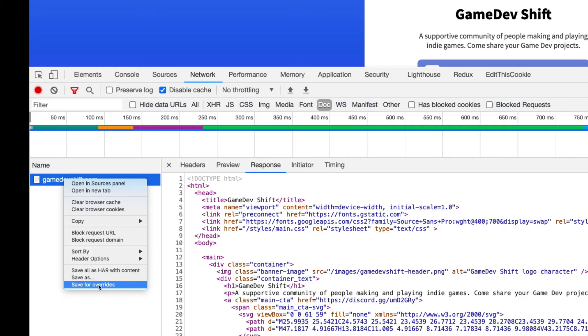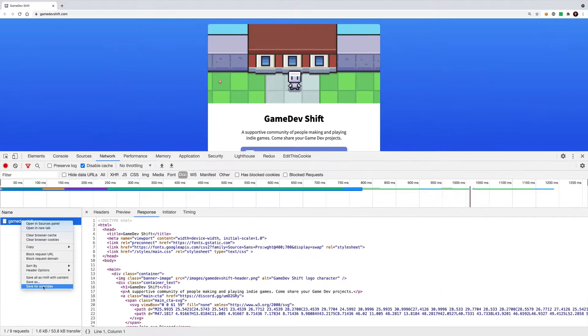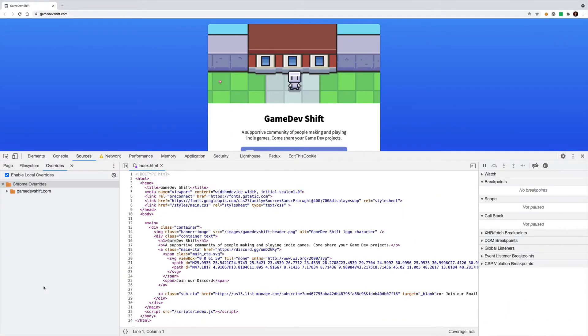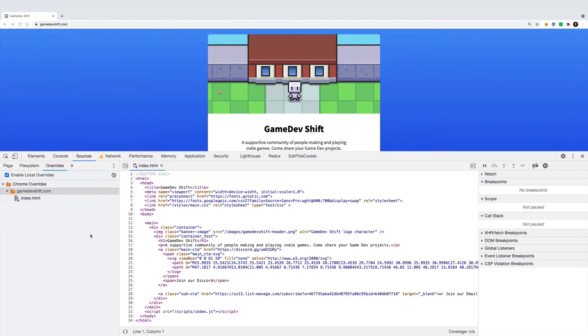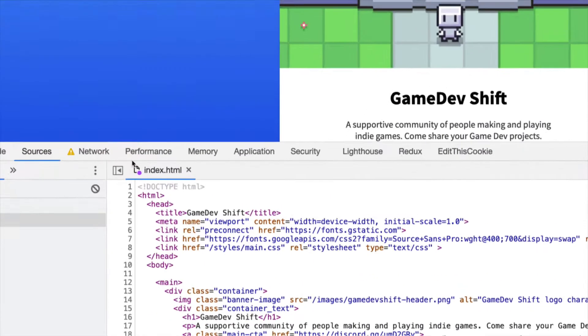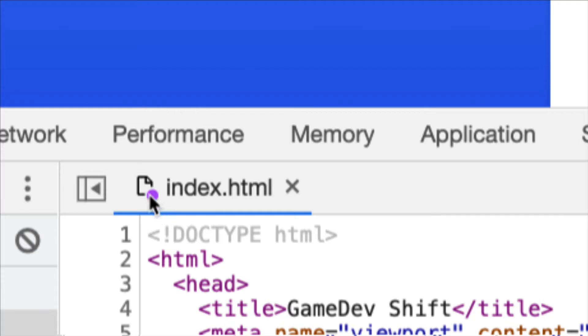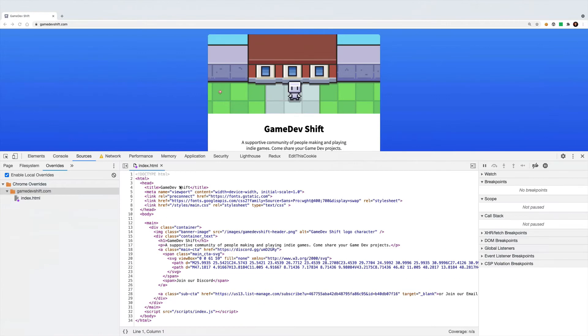So I'm going to click this and you can see it's created a subdirectory within our Chrome overrides folder. And this matches the file path that we got from the actual website. And now you'll see our index.html file is open in this sources text editor, and it's got this little purple icon here. This purple icon here means that Chrome is overriding whatever it found on the real website with our own local copy.